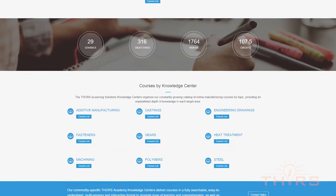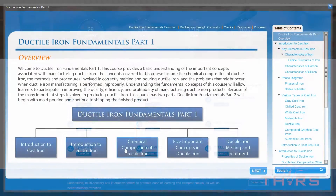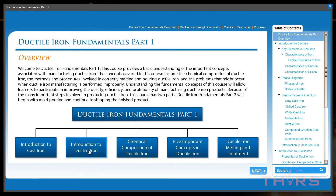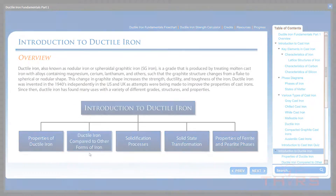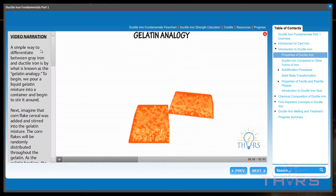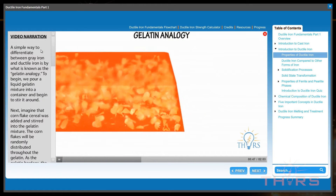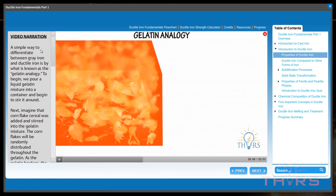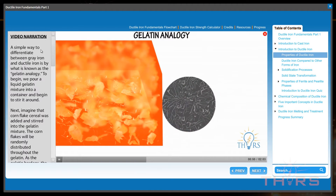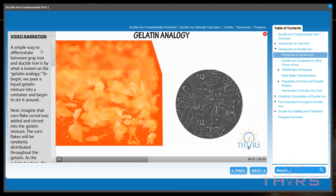Through an interactive format full of navigable flowcharts, automated GIFs, and full-link 3D animations with voiceovers, the Thor's learning experience is as unique as it is beneficial.